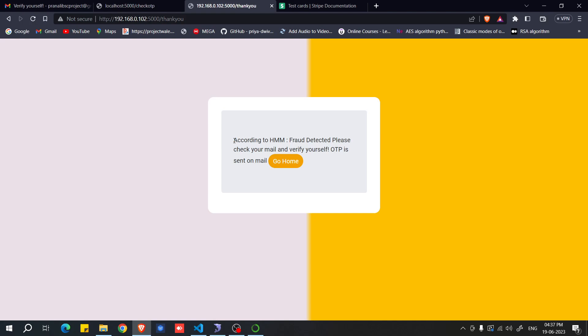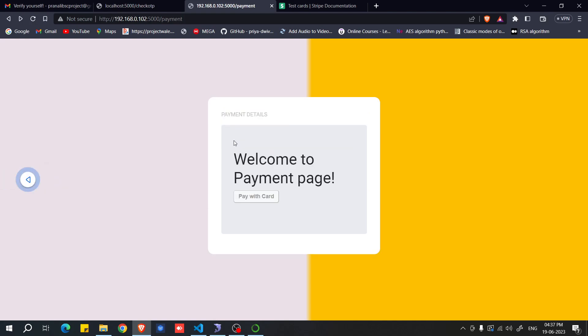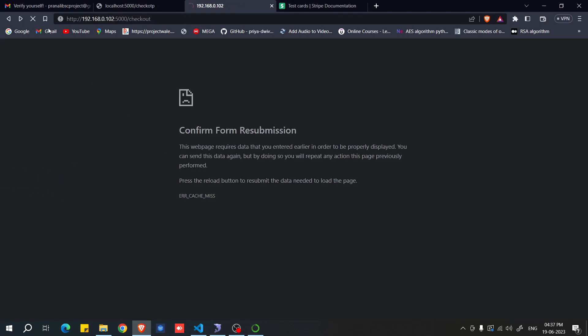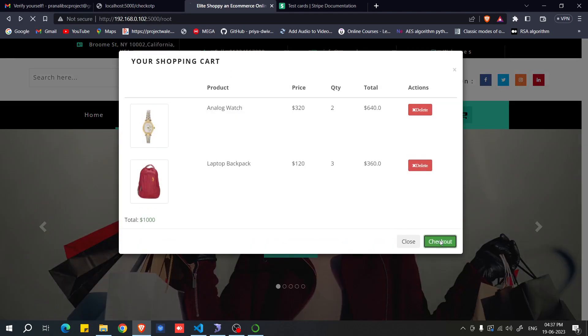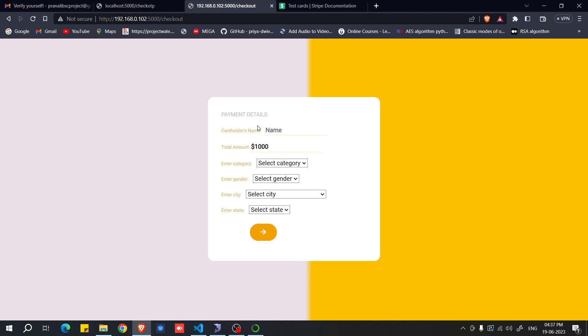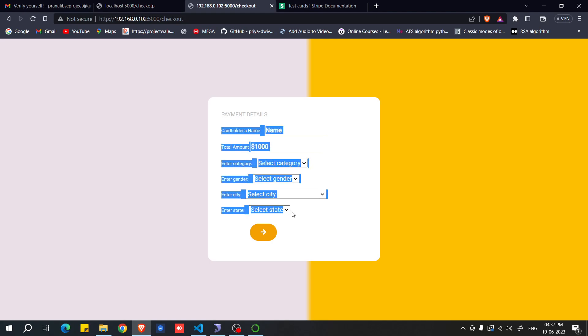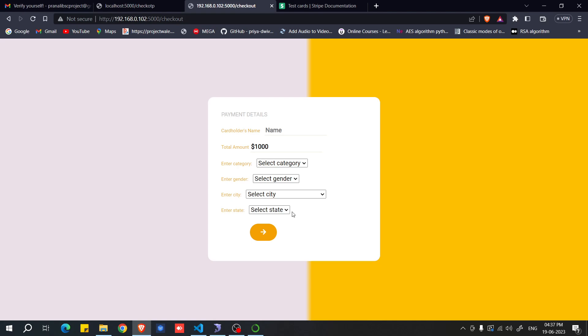This is how the system checks whether a credit card payment is fraudulent or not. The checkout form values are used as input features to the ML model to classify the payment. The model was trained on data fetched from the Kaggle website. Follow this procedure and path to successfully run the project. Thank you.